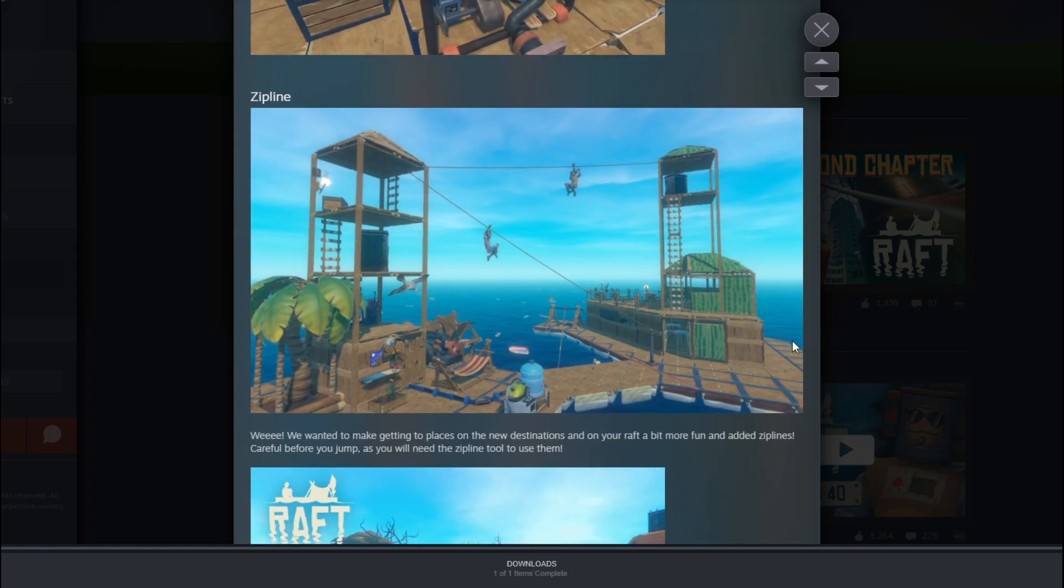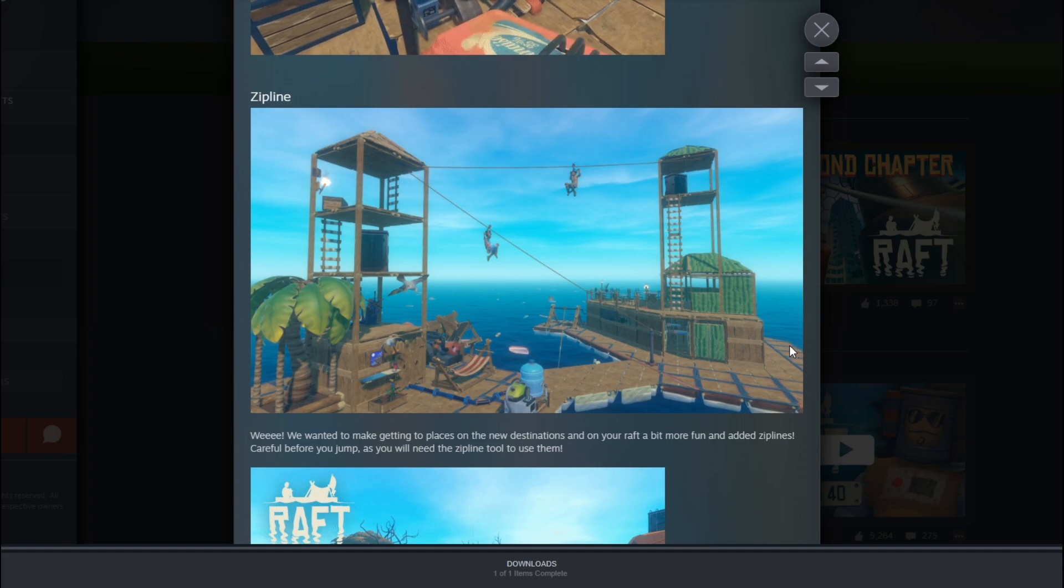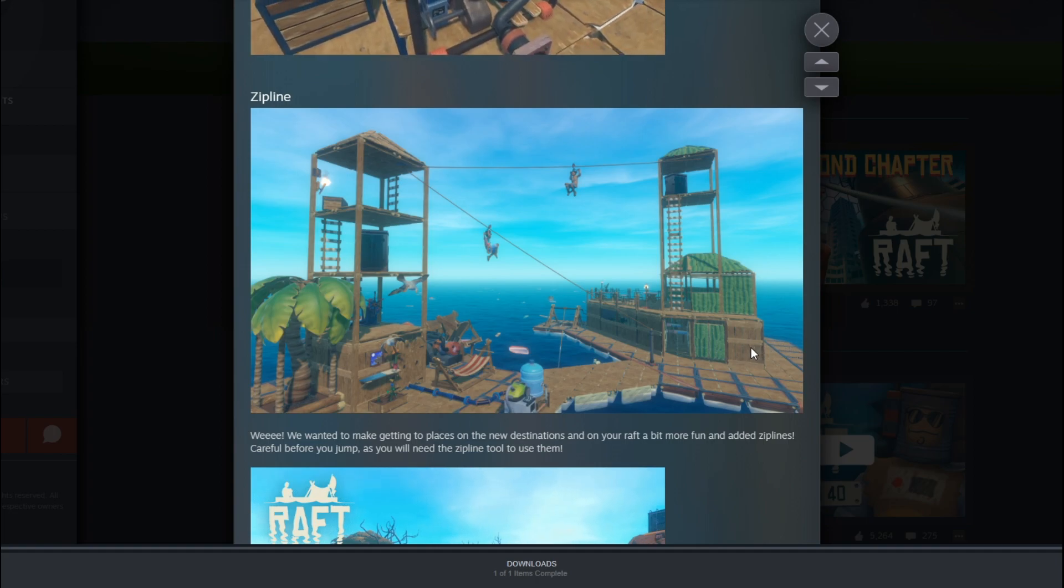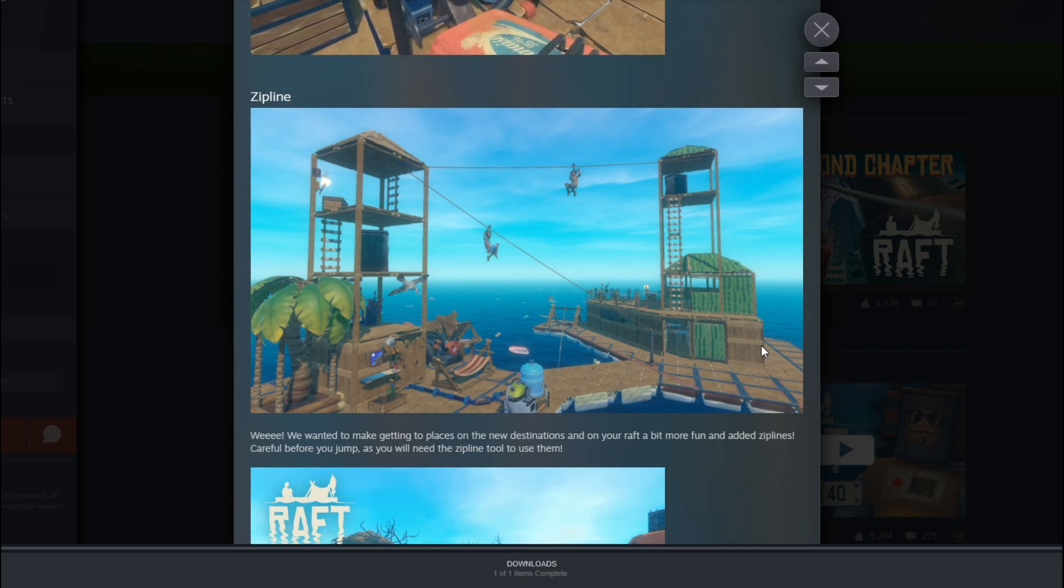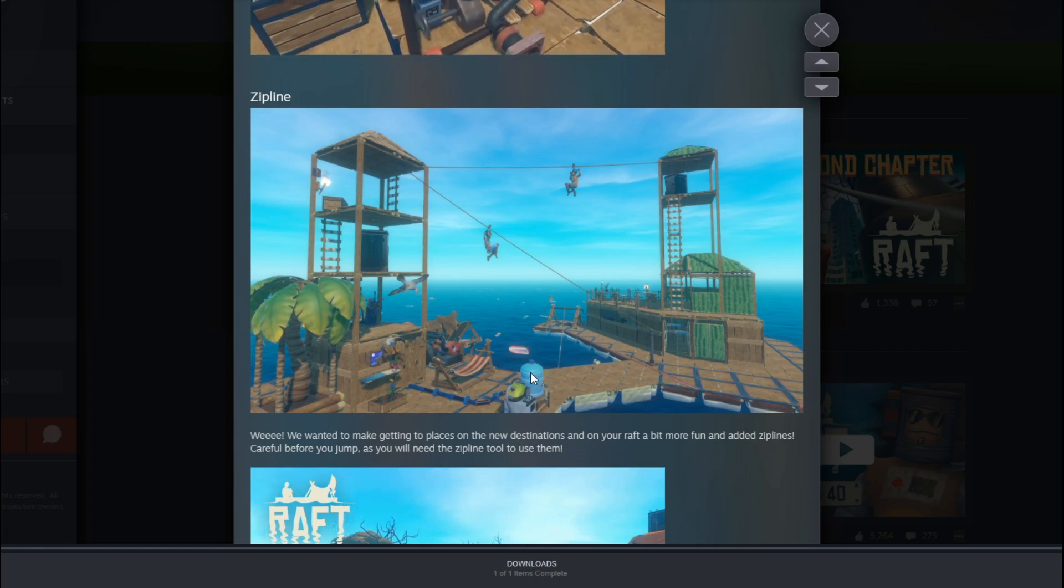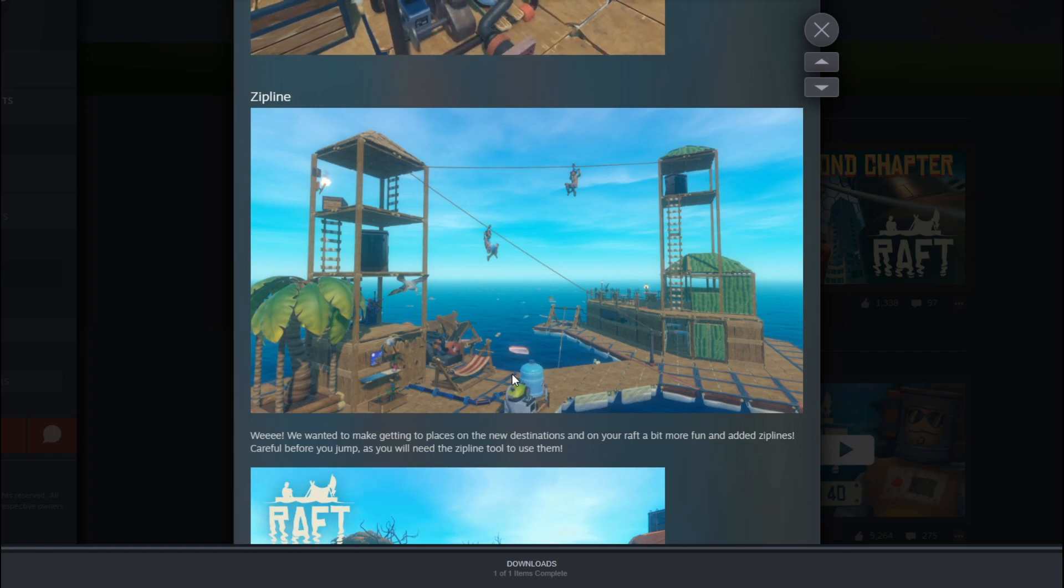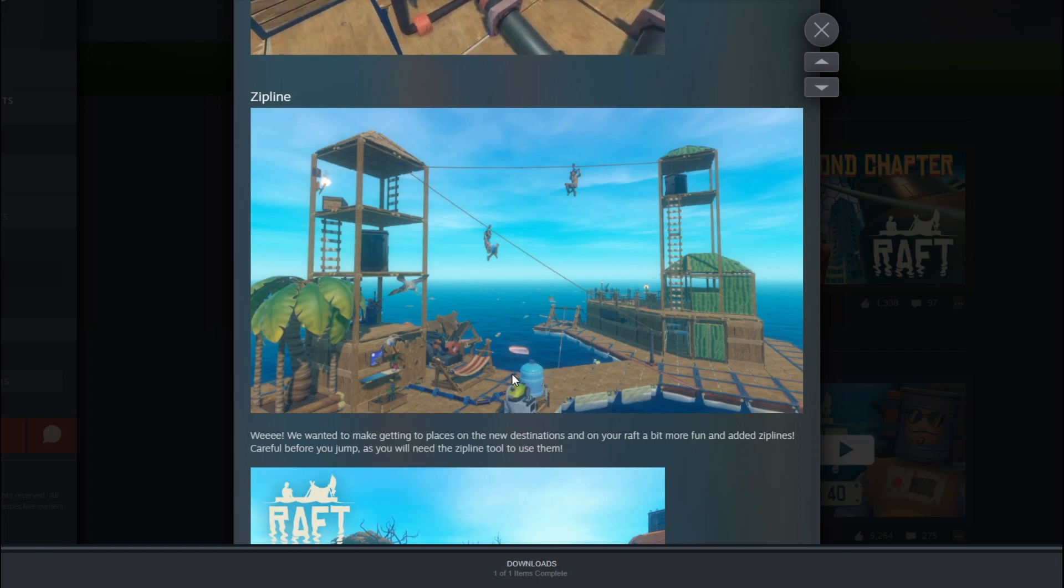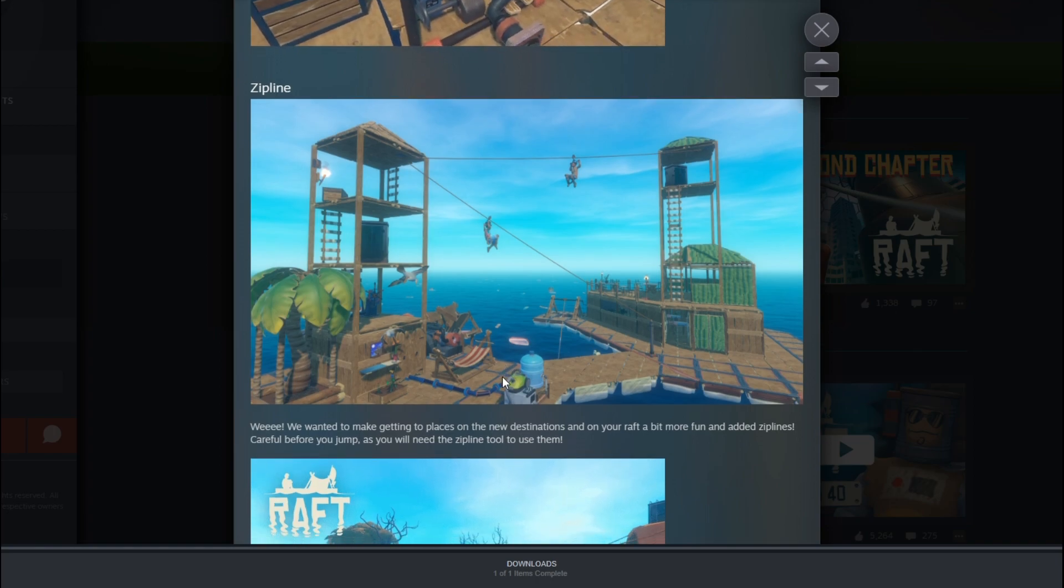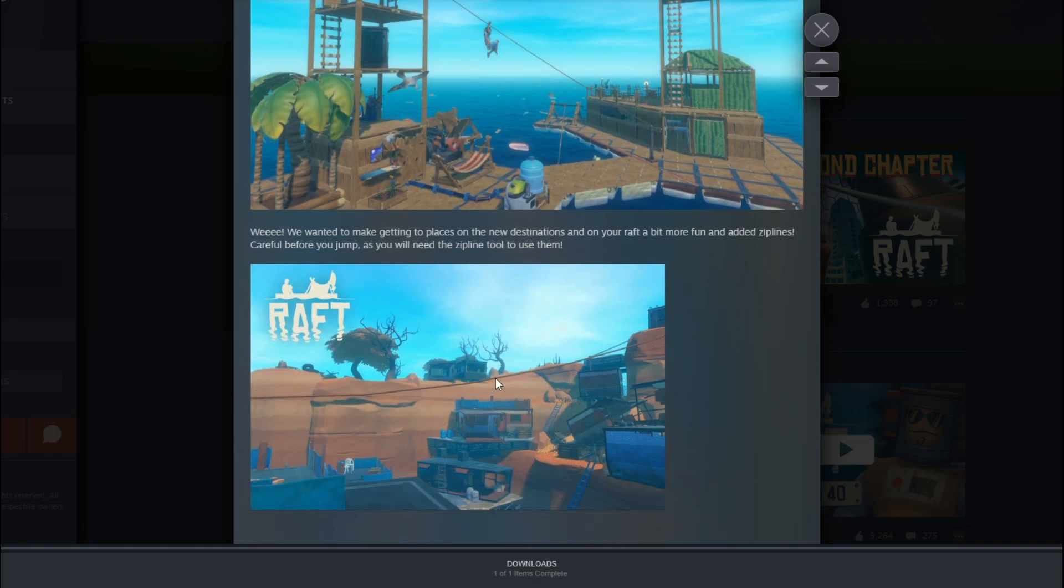So then we have got ziplines. Oh, so you can make, wow. So you can actually make a big boat with ziplines to accelerate a little bit your traveling around. That is freaking awesome, my dude.